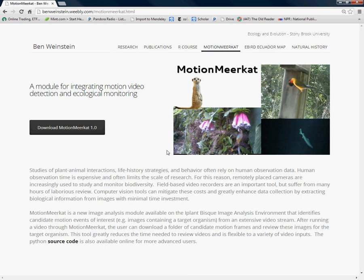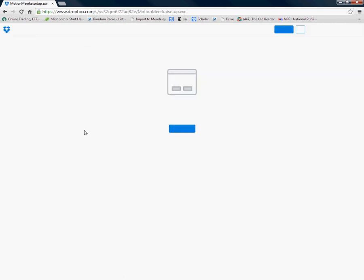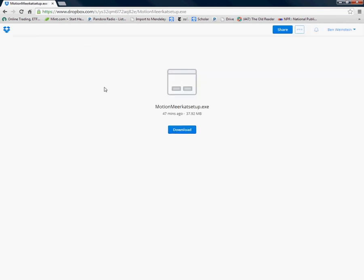MotionMeerkat is a module for integrating motion video detection in ecological monitoring. Here you'll be able to download MotionMeerkat directly from my Dropbox. If you press download you'll see that it comes to a new Dropbox link.